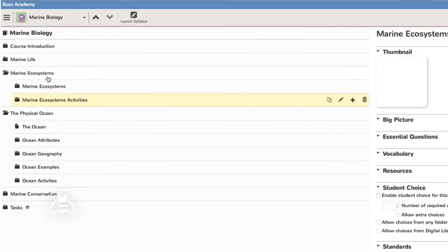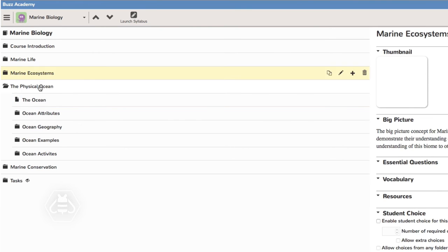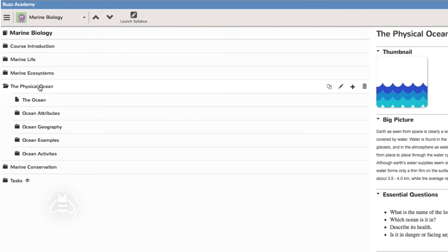On the right side of the page you see a panel used to further manage the items selected on the left. The available management fields differ depending on whether you have selected the course, a folder, or an activity. The folder panel includes all available fields, so we will look at a folder for this example.